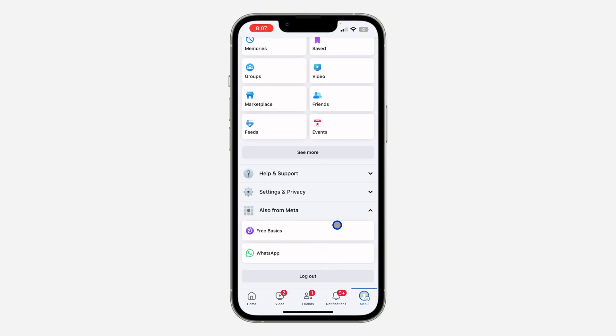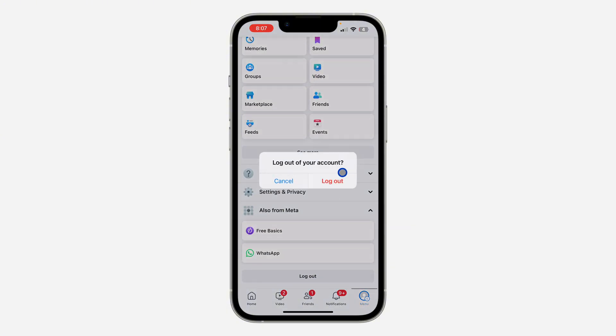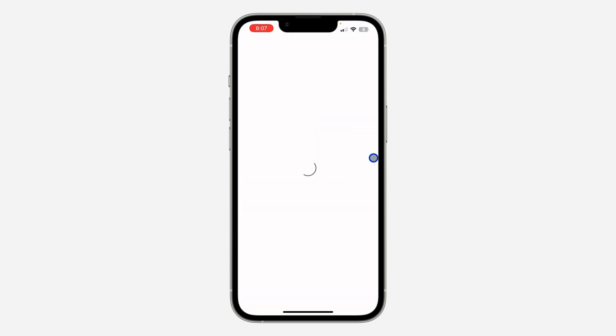You need to log out of your first account. Once you click on log out, just click on log out again to confirm. Once you log out, you are going to see the option for logging in to another account.